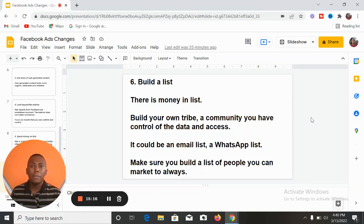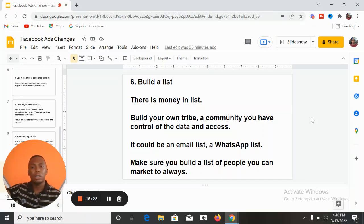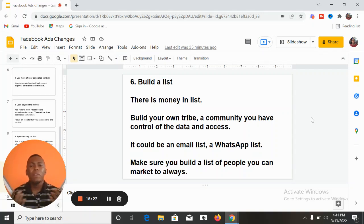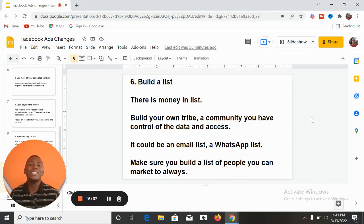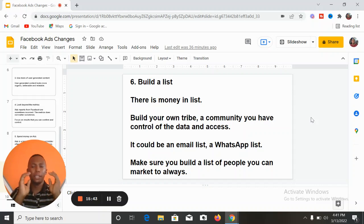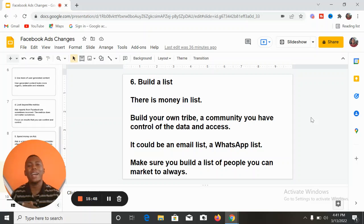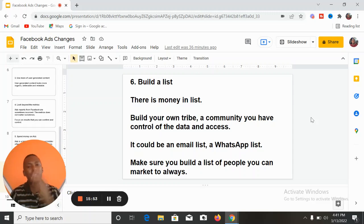They cannot ban your list. If you have an email list, it is yours and cannot be taken away. Build a list — it could be an email list or a WhatsApp list — an avenue where you can reach people interested in your offer whenever you want. It makes marketing easier, more cost-effective, and cheaper. There is money in lists. The more people on your list, the higher the sales you are likely to make with a good offer.